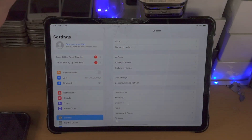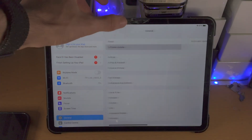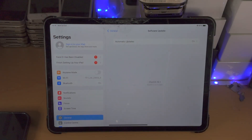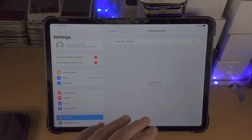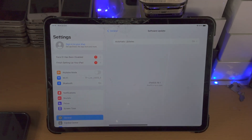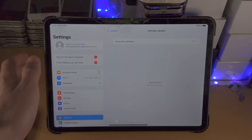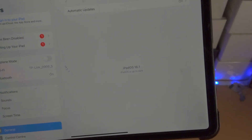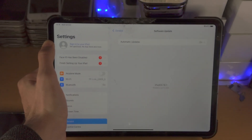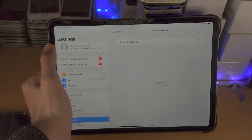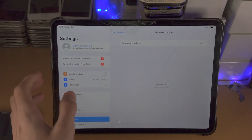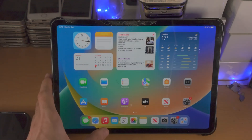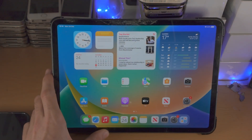Welcome everyone! You want to update to iPadOS 16 but when you check for the update you do not see a brand new iPadOS version. But you may notice I'm actually on the brand new iPadOS 16, you can see right here, and I'm going to show you exactly how to fix iPadOS not showing up in settings.